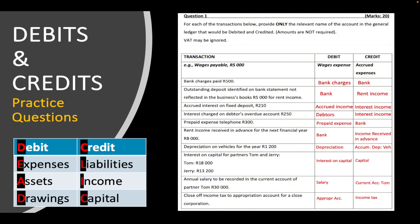If you understand the acronym, you will know how to apply it and it will make your work easier whenever you have to do your debits and credits, your trial balance, or even your statement of financial position — otherwise known as the balance sheet. I hope it has made sense and you've gained value from this lesson. If you have learned something, please consider subscribing to our channel, liking this video, and sharing it with those who think it might help.